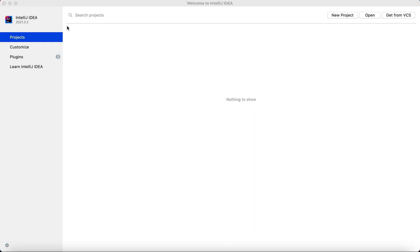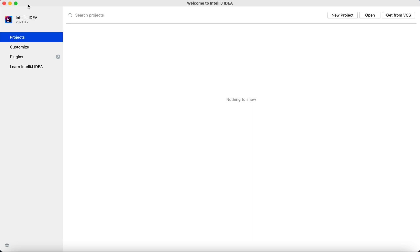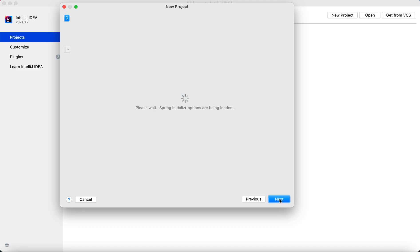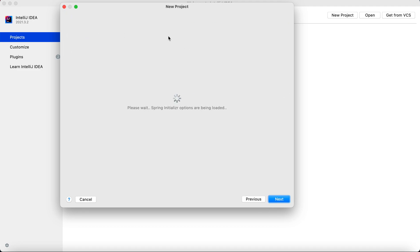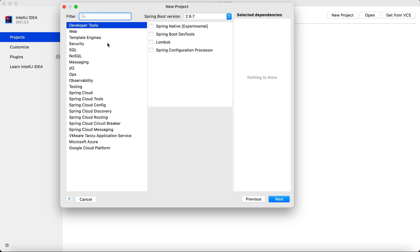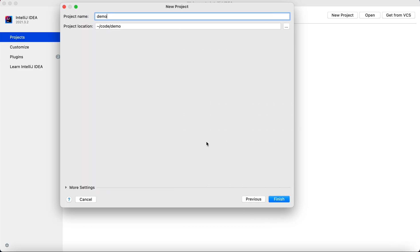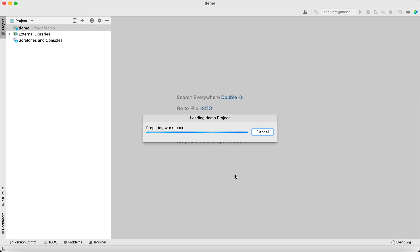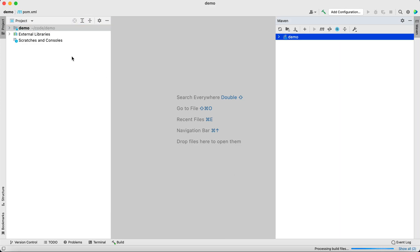Let's quickly build a new project with Spring Boot. I'm using Spring Initializer with Java version 11. I'm going to use Spring Web because I want to create a web application. Let's keep it as demo and keep the rest as defaults, resolving dependencies and resyncing as well.